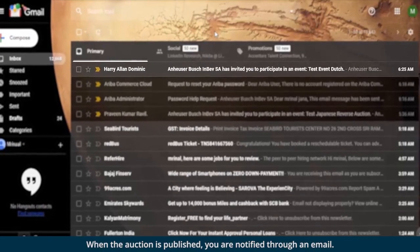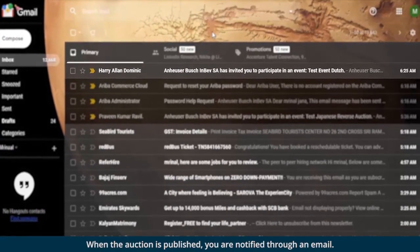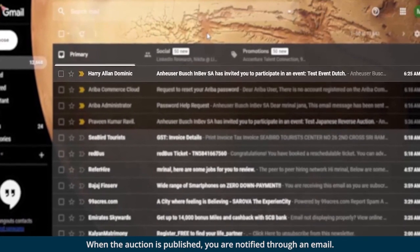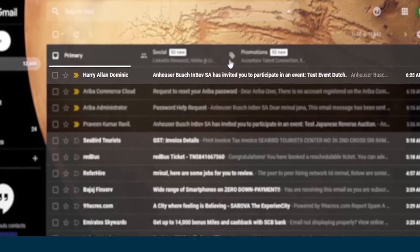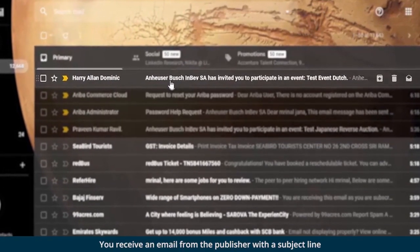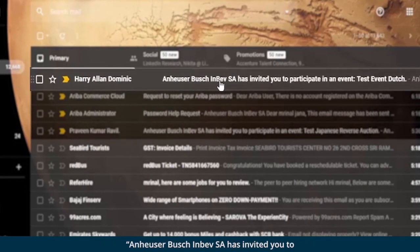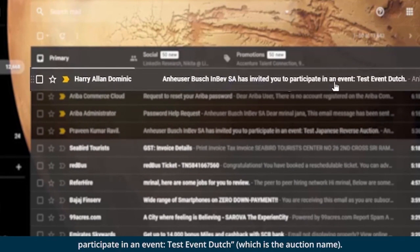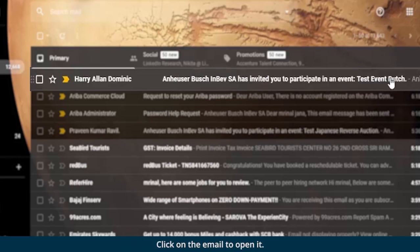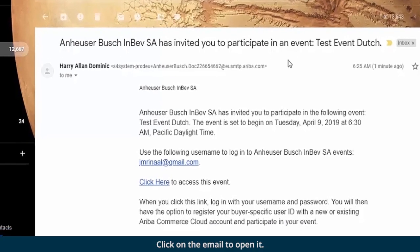When the auction is published, you are notified through an email. You receive an email from the publisher with a subject line: Anheuser-Busch InBev SA has invited you to participate in an event, Test Event Dutch, which is the auction name. Click on the email to open it.